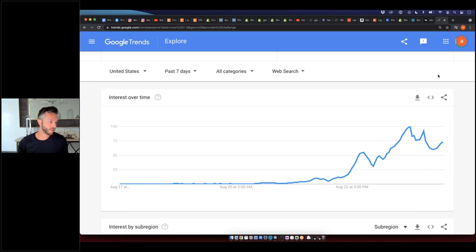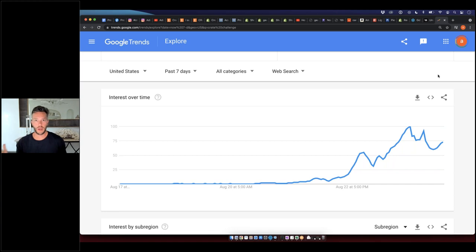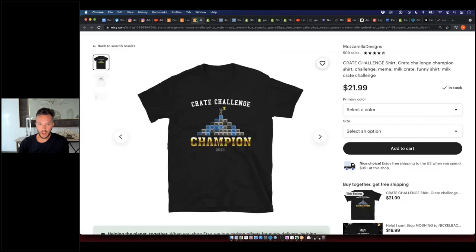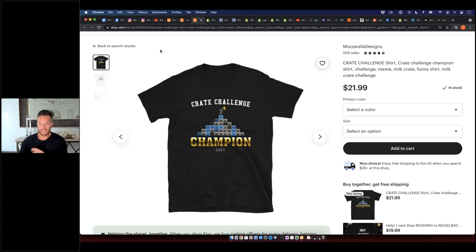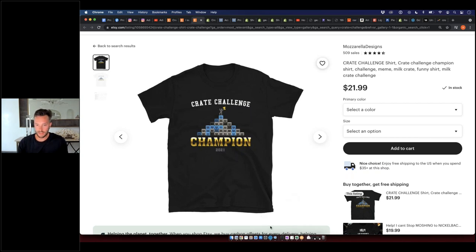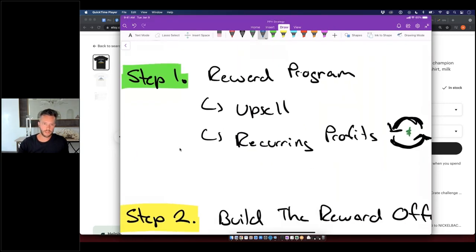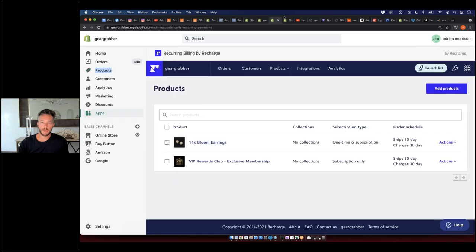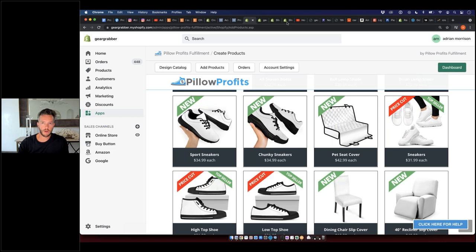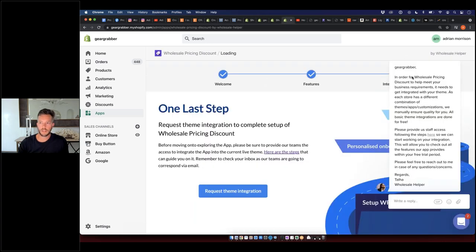This is a great way to pop into the print-on-demand space and take advantage of something really simple. But remember — this isn't the product. Your goal is not to make boatloads of money selling the Crate Challenge t-shirt. This is a lead magnet. The product is the reward program that you're going to upsell people into. Whenever somebody makes a purchase on your store — let me jump over to Gear Grabber as an example — when they're about to buy, underneath the buy button it says: 'Get 20% off your order today and all future orders, plus free shipping.'